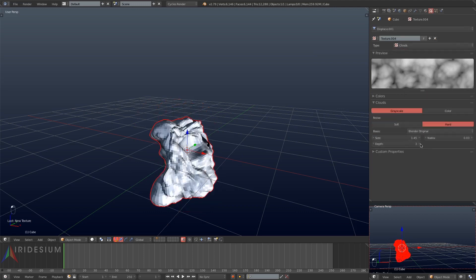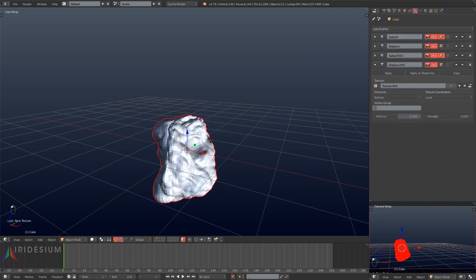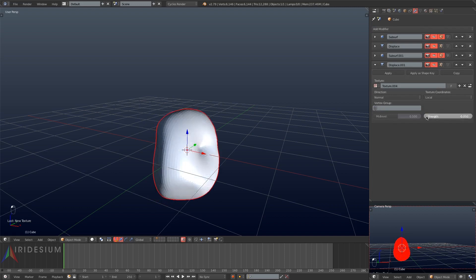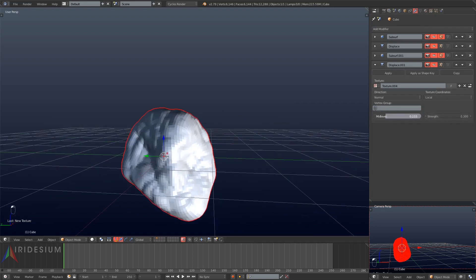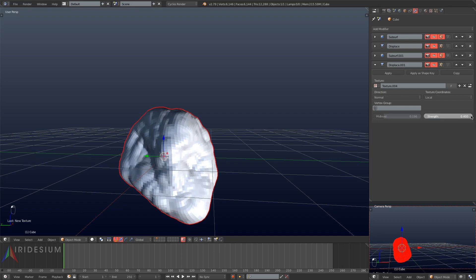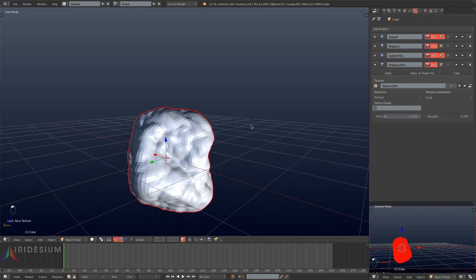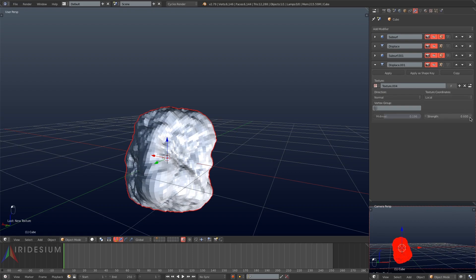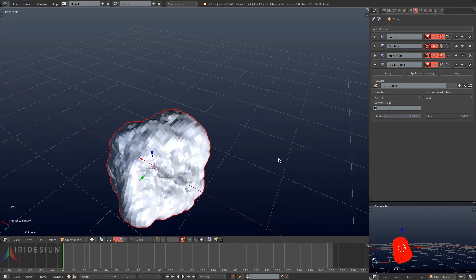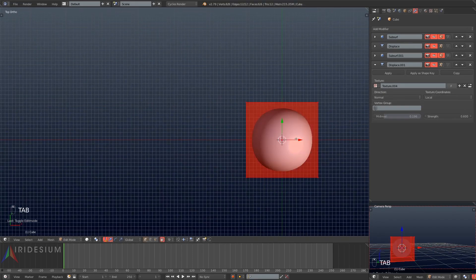The noise type will be hard, then I'll turn its strength down on the displacement to something like 0.3. I'll turn its mid level down so that we don't get mesh intersection, and then I'll turn its depth up to 5. That looks pretty good — a basic setup but it will work.